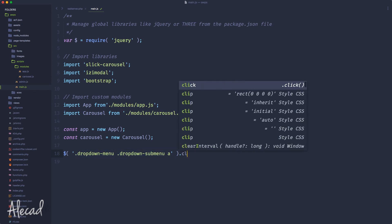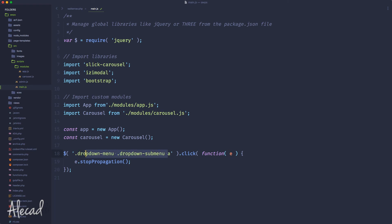We open a nameless function that receives the event e, and inside we call e.stopPropagation(). This carries the entire click event on the specified element and stops the propagation of whatever is linked to that event. In this case, because Bootstrap connects a propagation event to the click whenever a dropdown is open, we're stopping that — but only when clicking on a submenu.